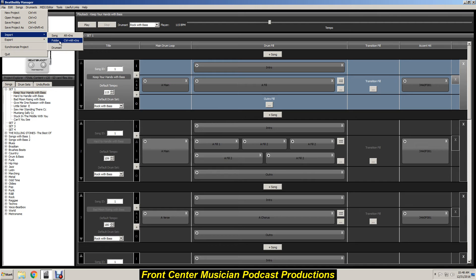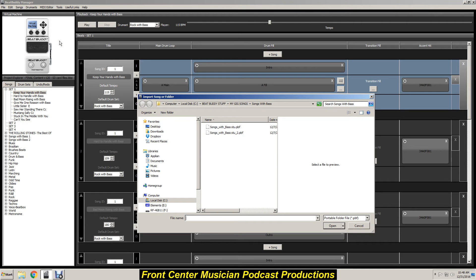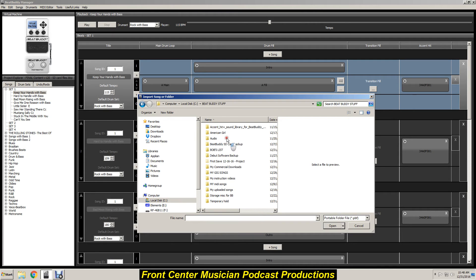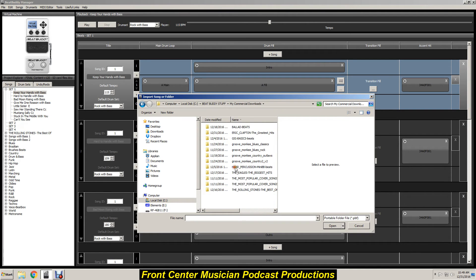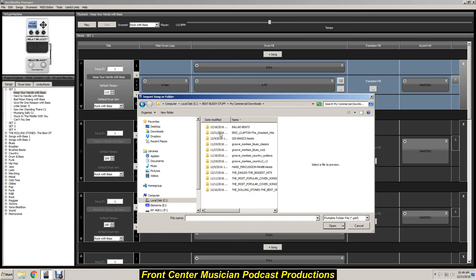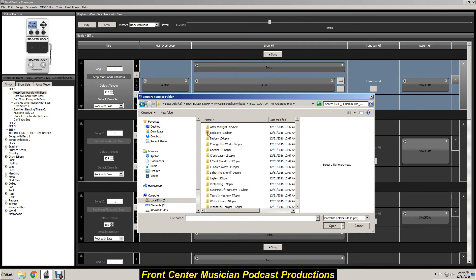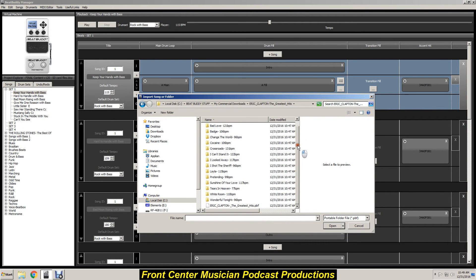So we want to go with the folder. Boom. Now it's going to take us over here to my commercial downloads, and here it is right here, Eric Clapton's Greatest Hits. I'm just going to click on that.